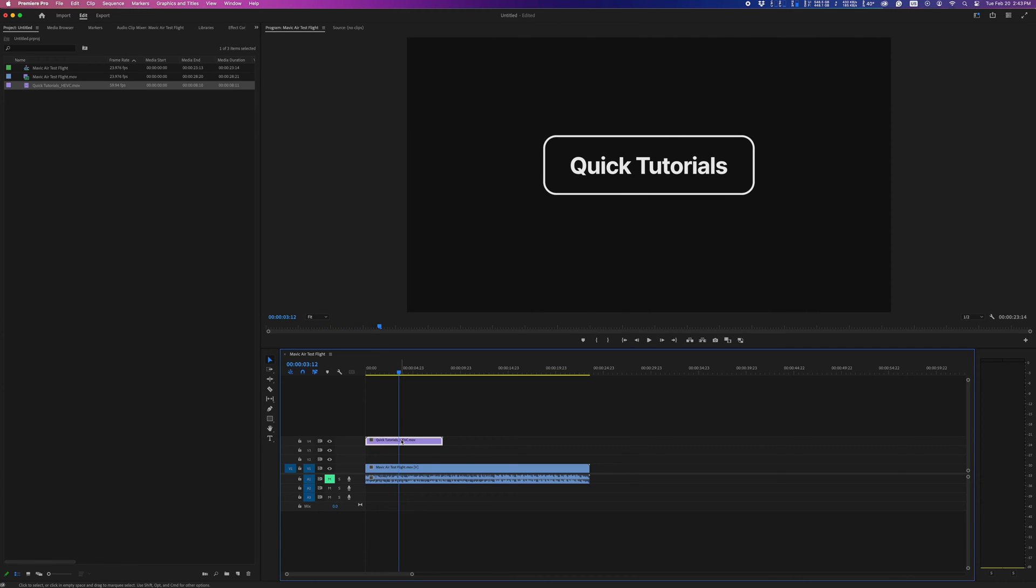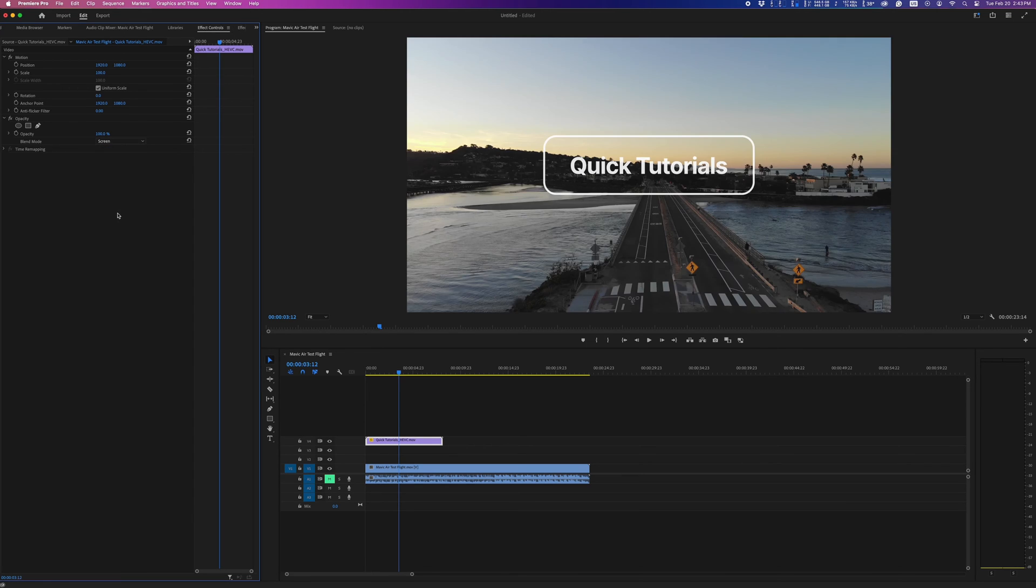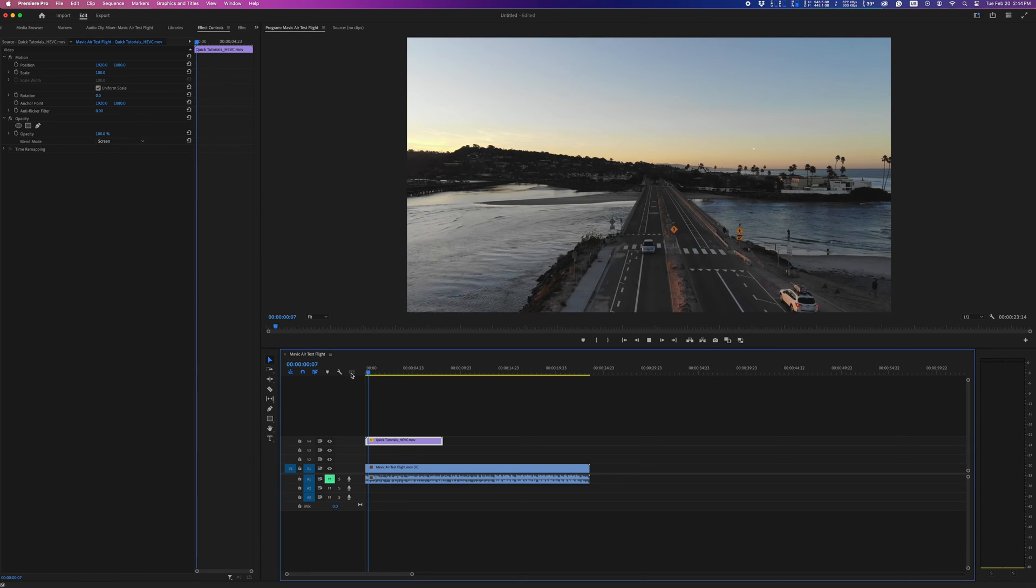You can always work around it by changing your blending mode and it'll look alright. But if you want to make sure there are no compatibility issues, it's always safer to use something like a ProRes file with an alpha channel.